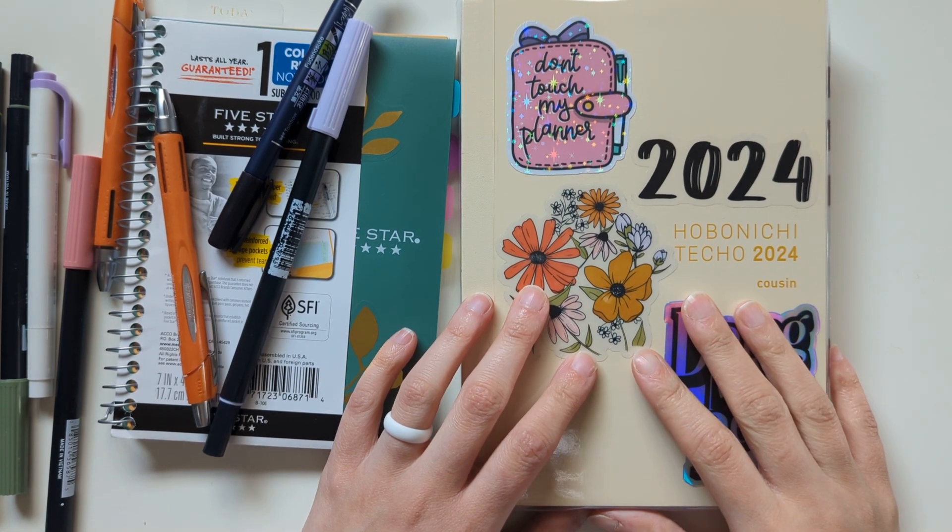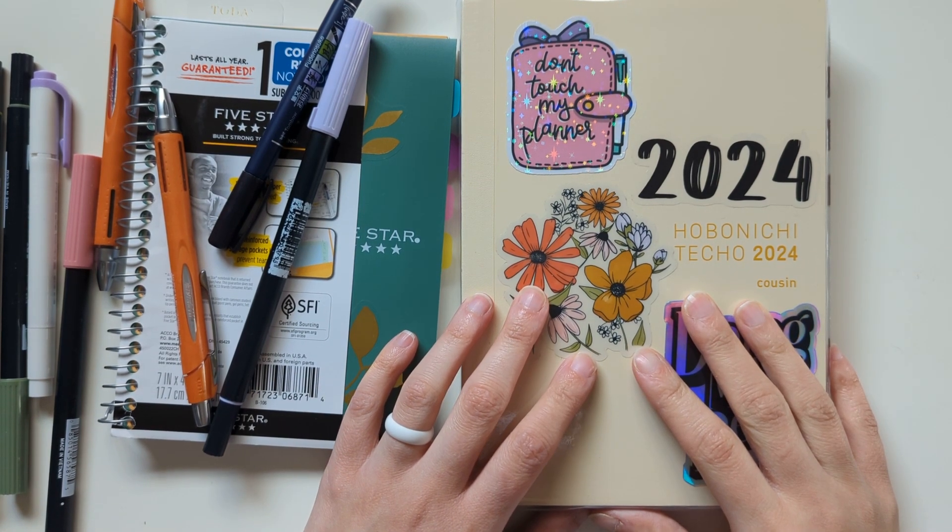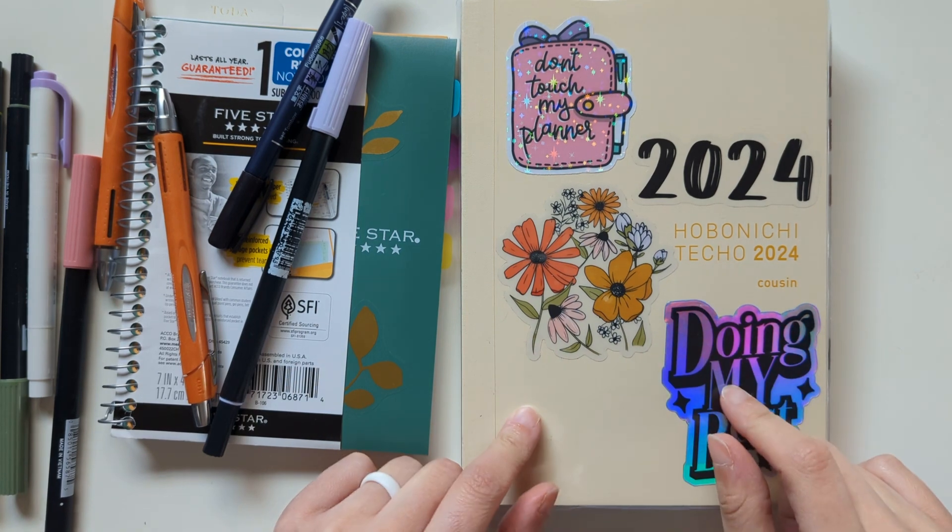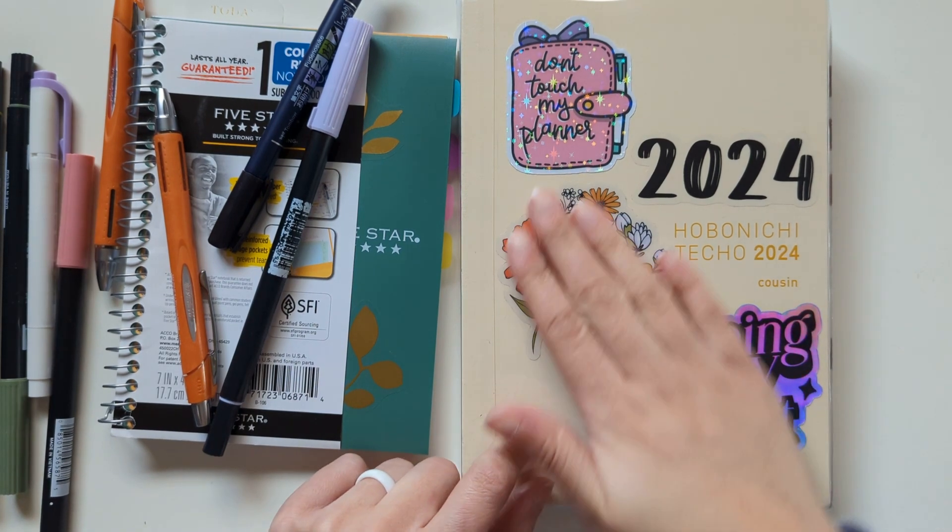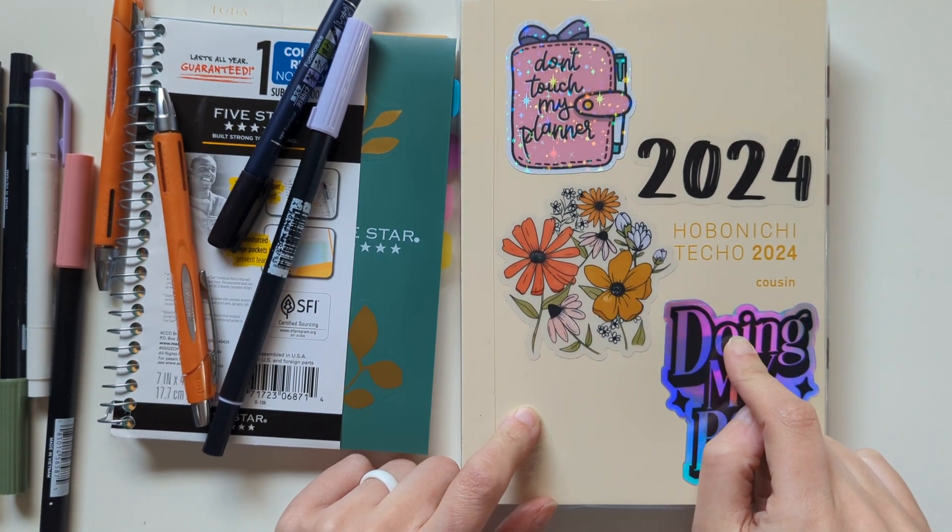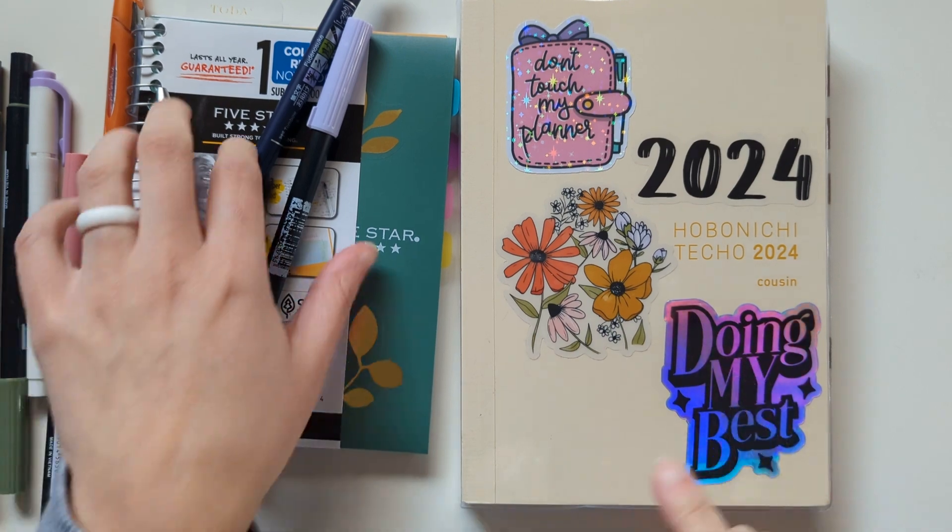Hi, welcome back to my channel. My name is Nicole. You can find me on Instagram at Nicole Makes Plans. Today I want to do a weekly plan with me in my Hobonichi cousin, so let's hop in.